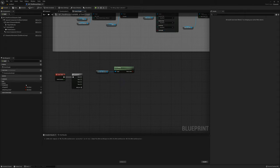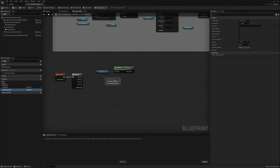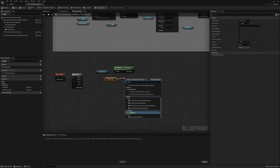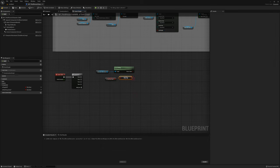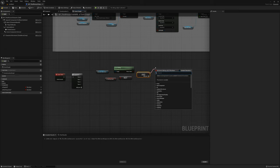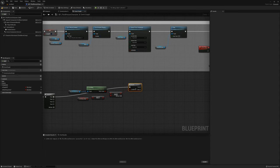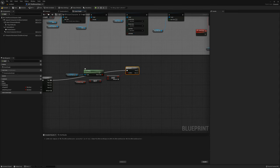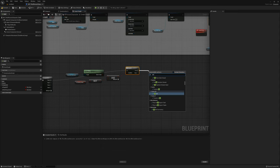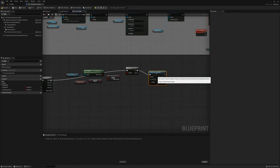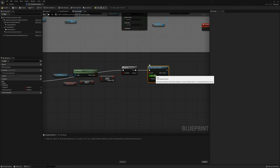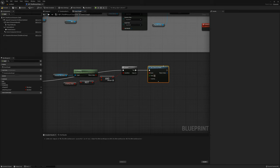I'll grab is starting jump, get it, and say boolean not. I'll get an AND node — is falling AND is not starting the jump. With a branch node, if that's true I'll start a timer by event. The character has started falling, so I'll set a timer by event for about 0.8 seconds. So 0.8 seconds after the fall starts, whether from the apex of the jump or falling straight off a ledge.